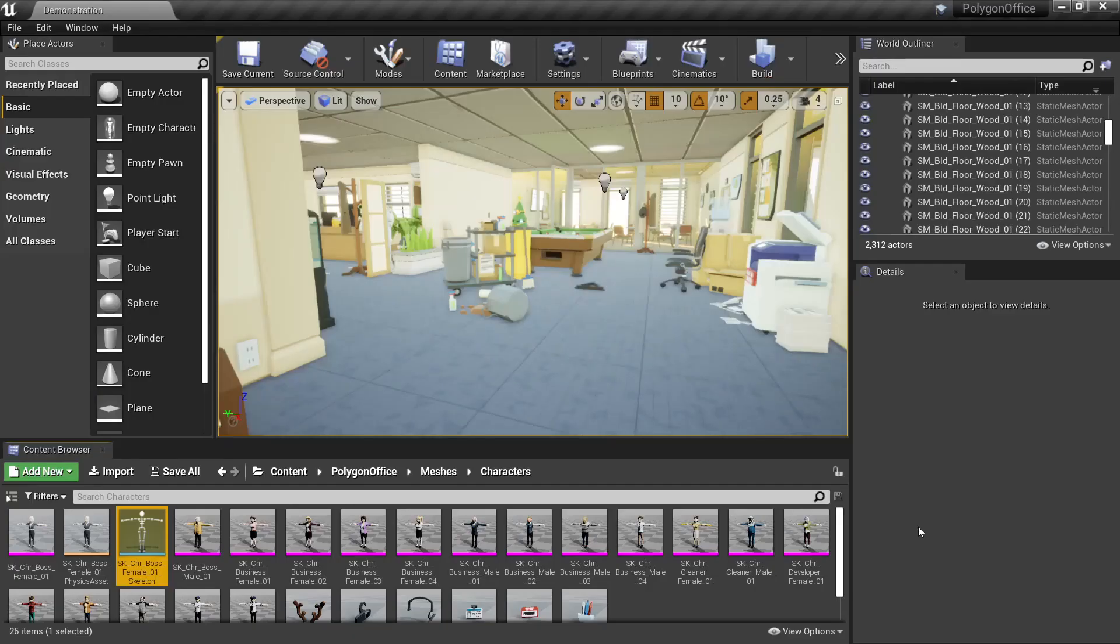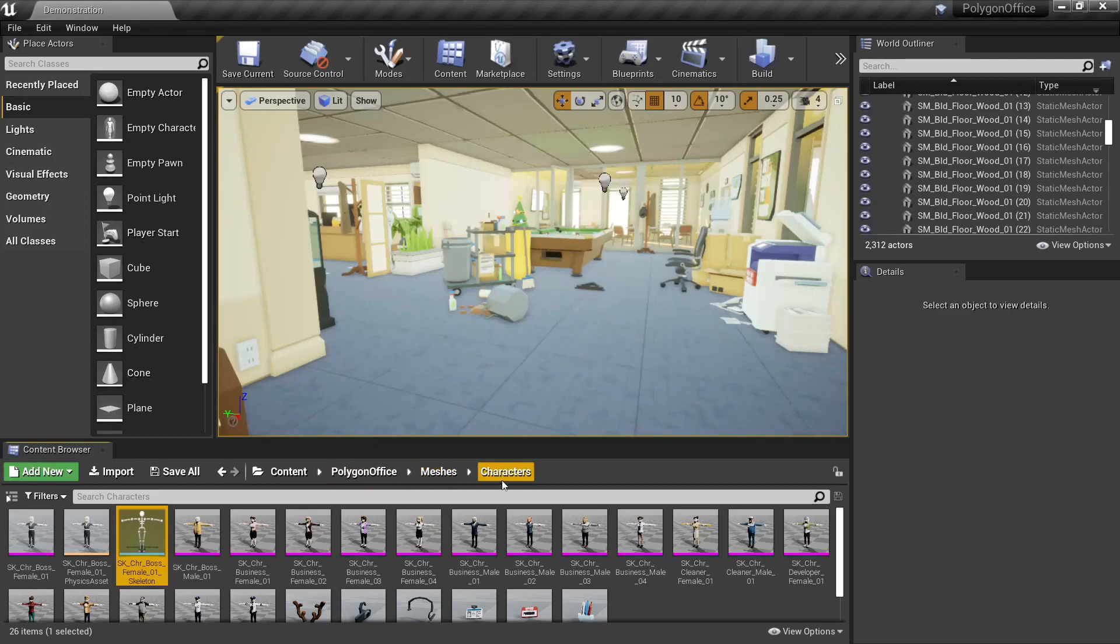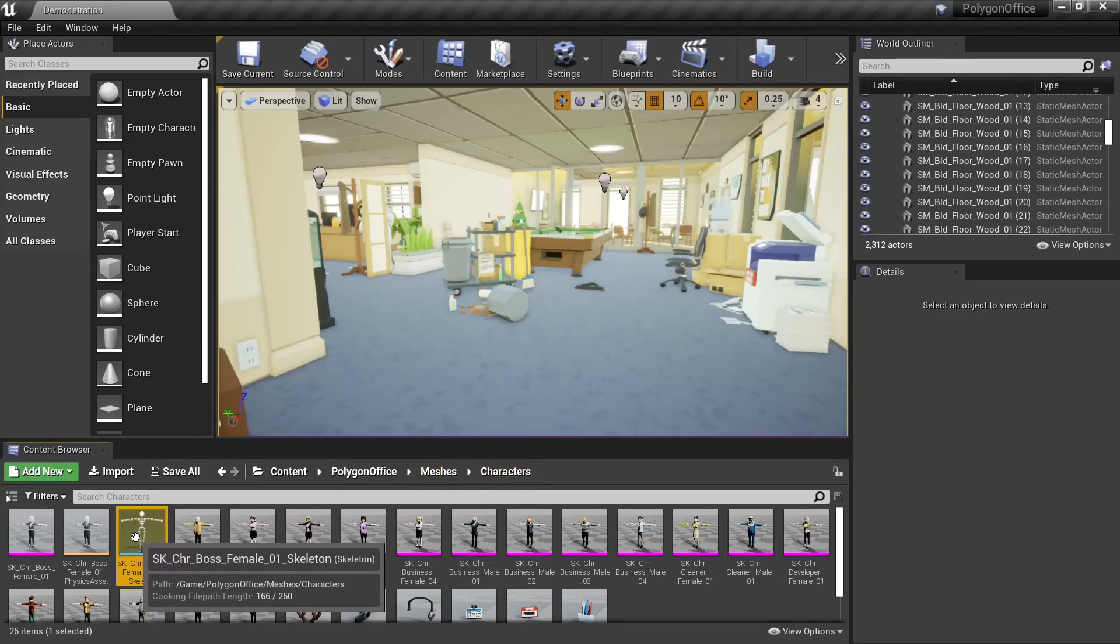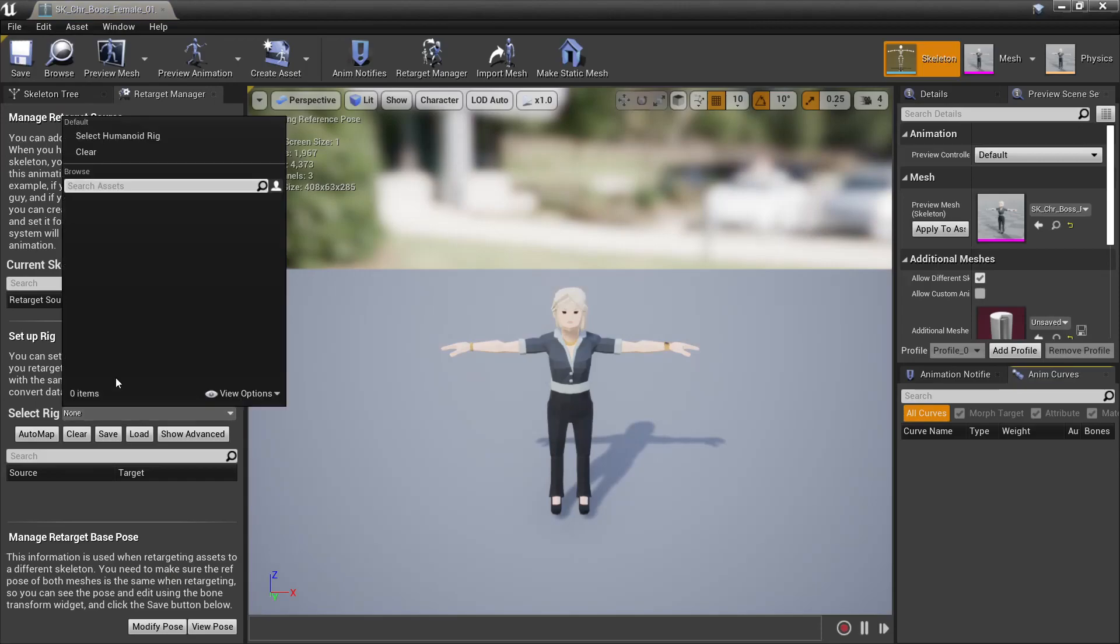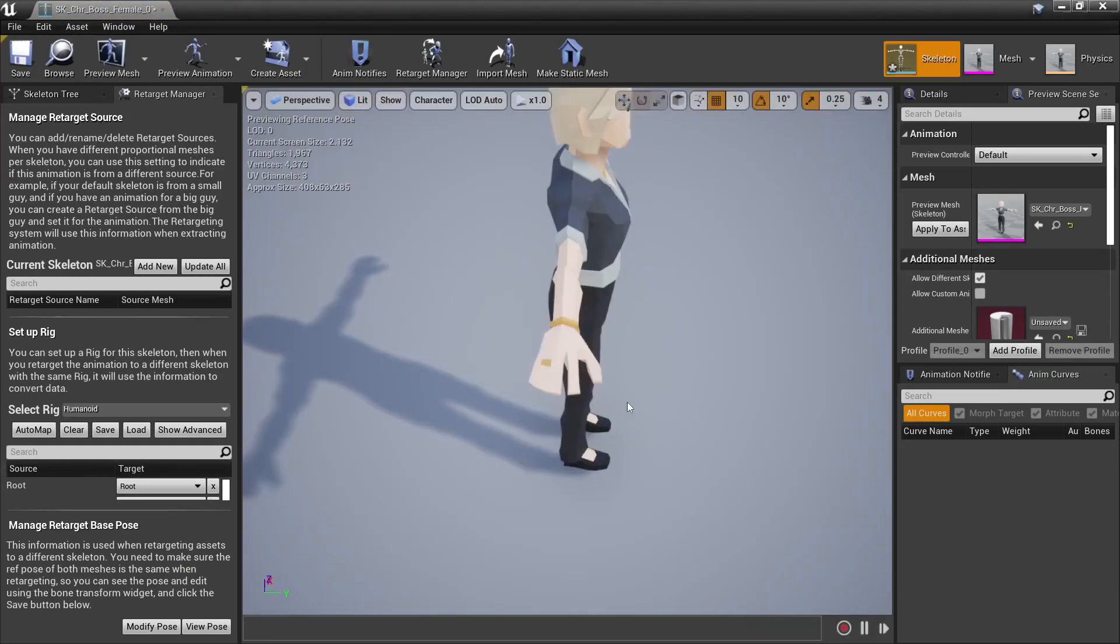Then we'll look for the character skeleton from the Synty pack, so in this case Polygon Office meshes, characters, and then the boss female 01 skeleton, we can open that up. Then again for our rig, select humanoid rig.